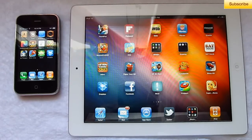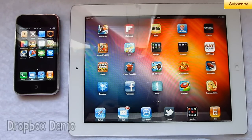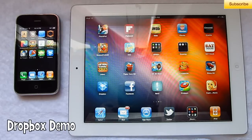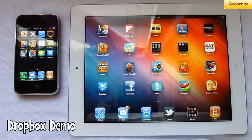Hey guys, techtonics.webs.com, and in today's video I'm just going to demonstrate Dropbox and how to use it. This is not the app review, which will come later on in the future, so just go ahead and enjoy this.